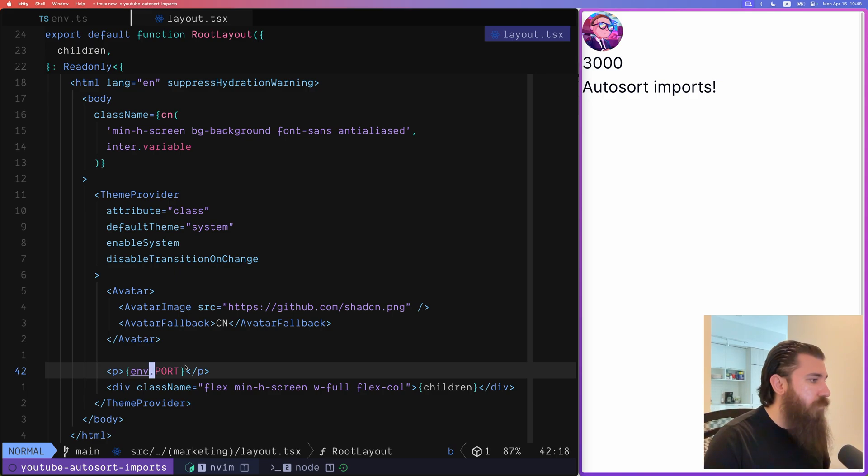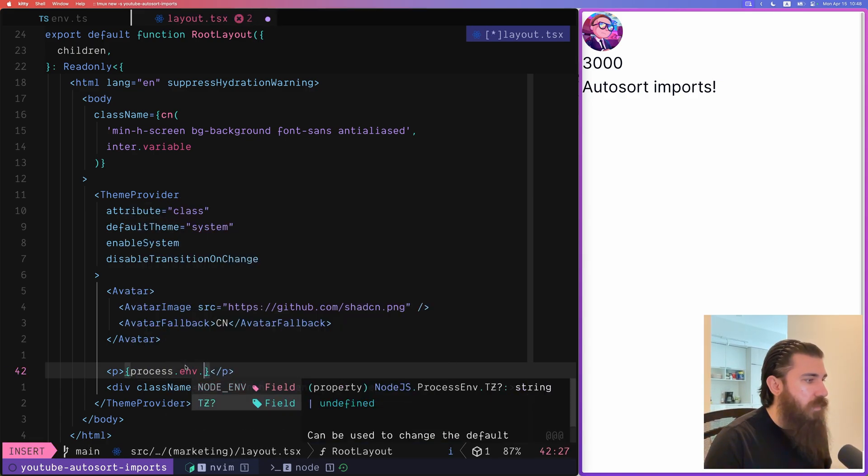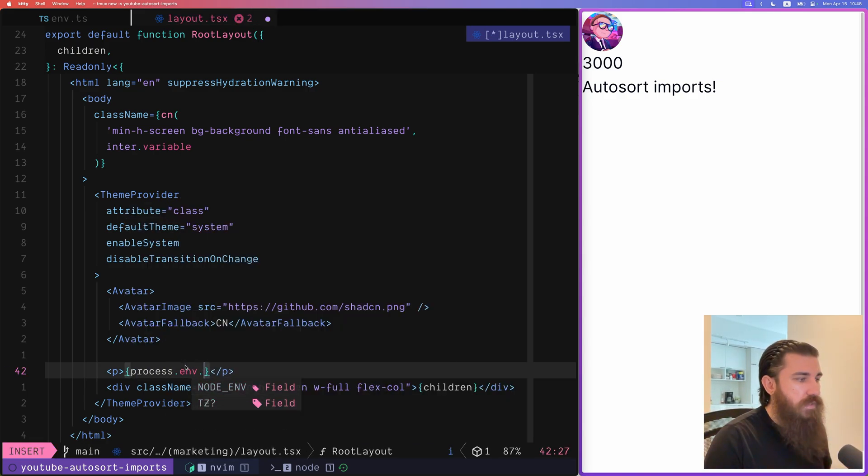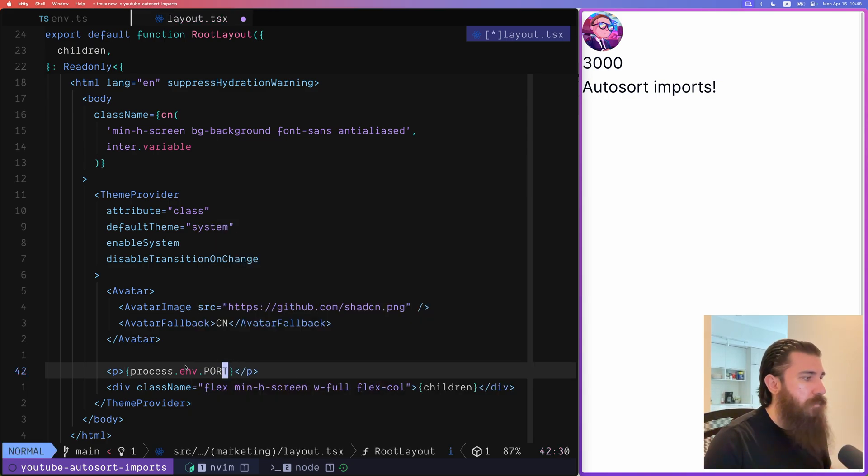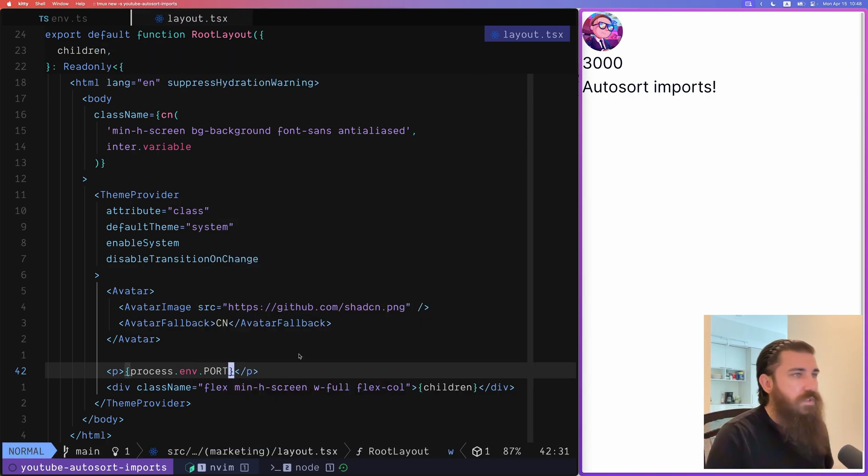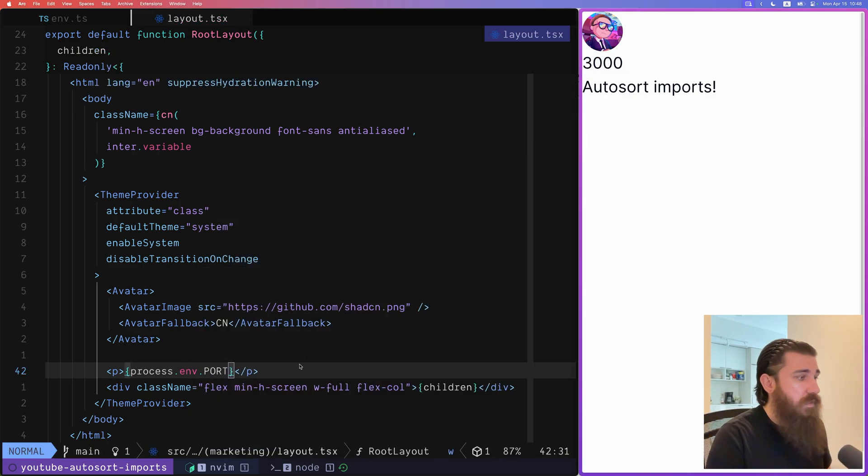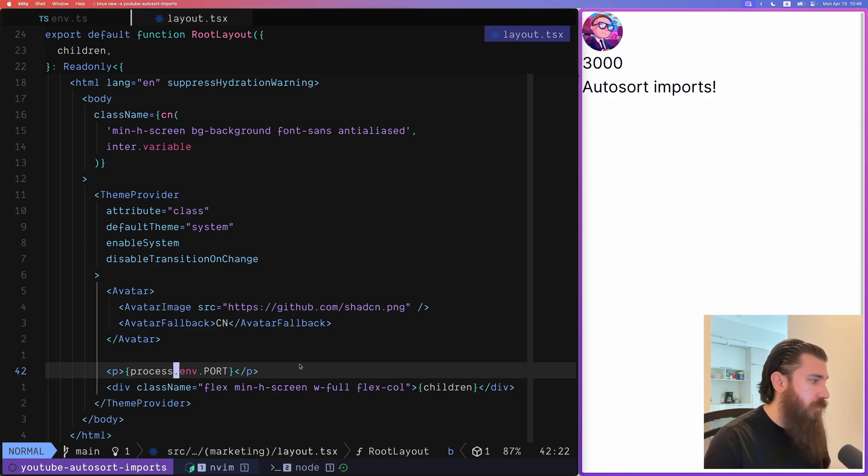If we do the same with process.env dot, we can see that it's not there but if we type in port we still get the value because it does exist but TypeScript is not aware of it.